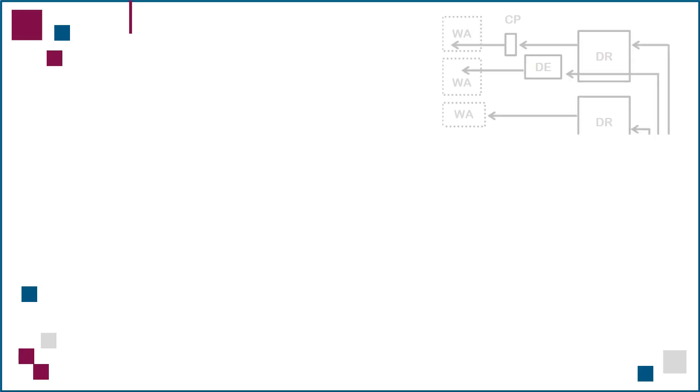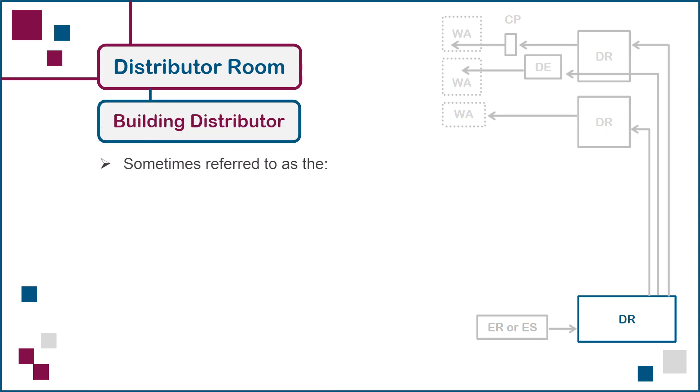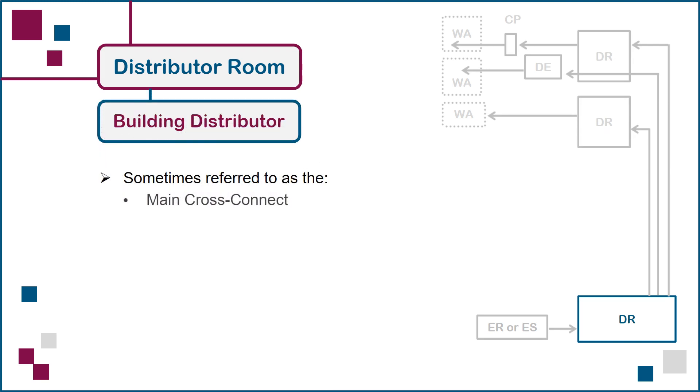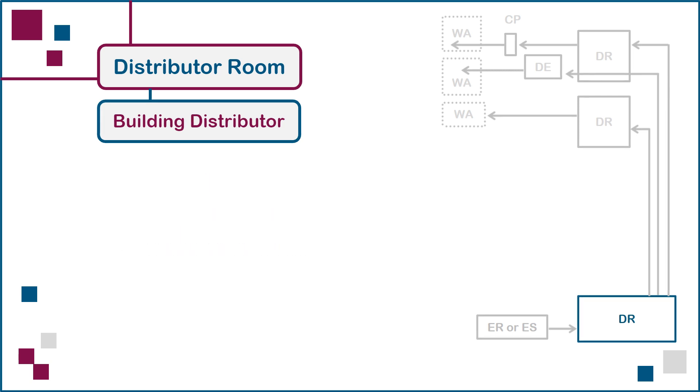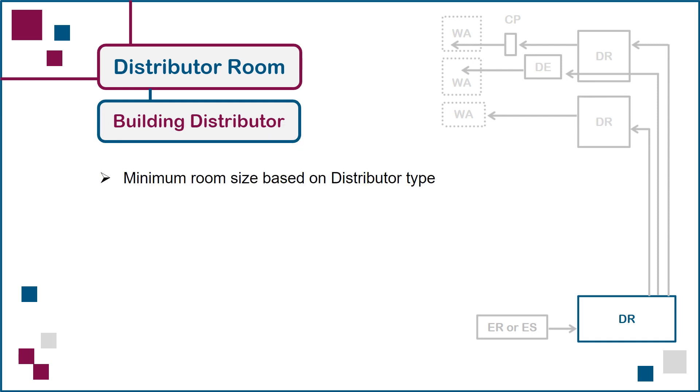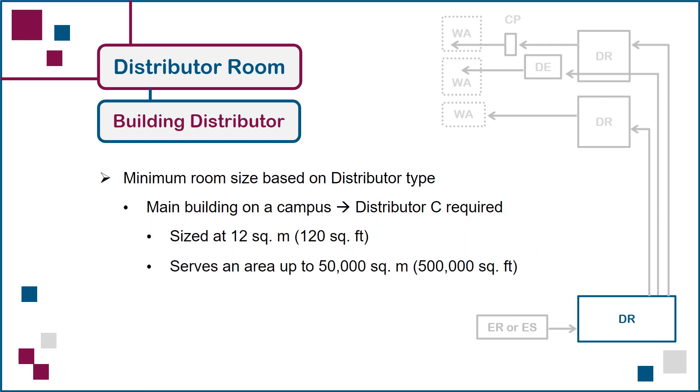Next, we move to the distributor room containing the building distributor, sometimes referred to as the main cross connect or main distribution frame. This room contains network equipment and backbone cabling connections serving the entire building. The distributor room is sized according to the type of distributor it contains. If we're in the main building on a campus, for example, a distributor C would be required, with the room sized at 12 square meters to serve a total of no more than 50,000 square meters.